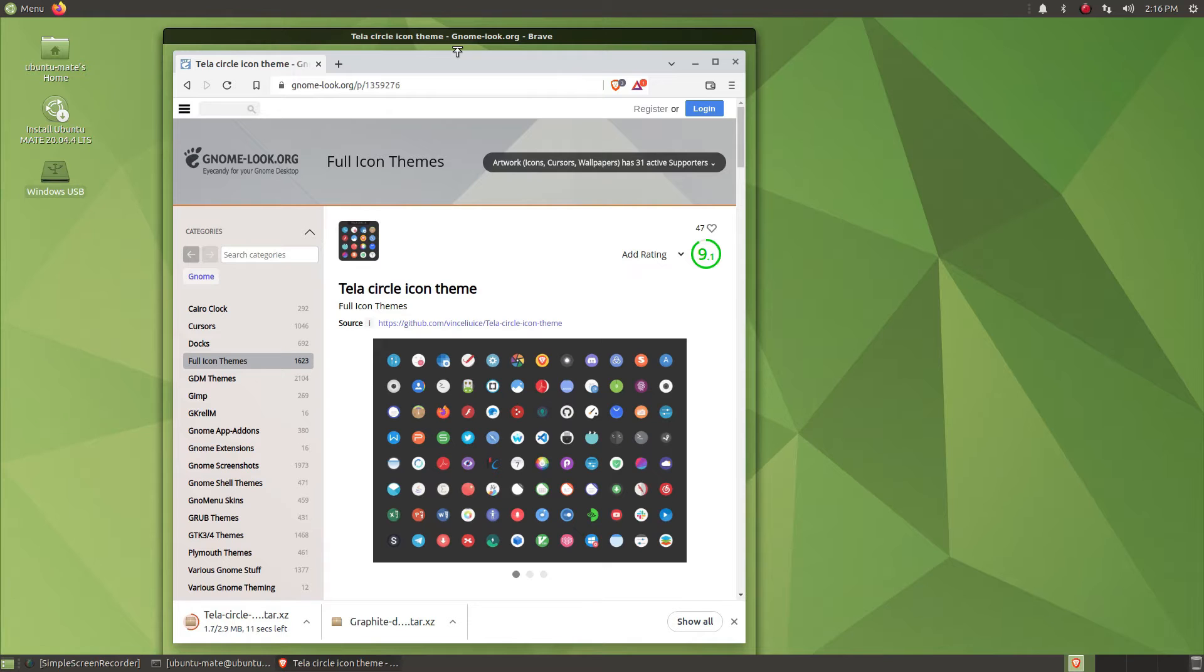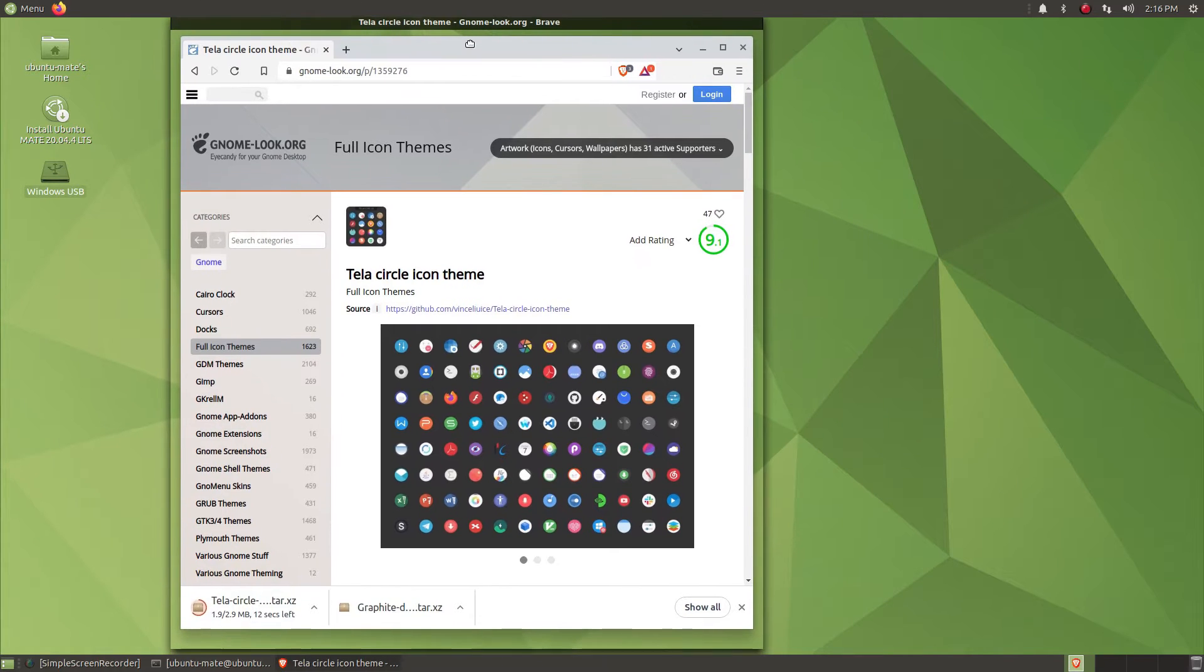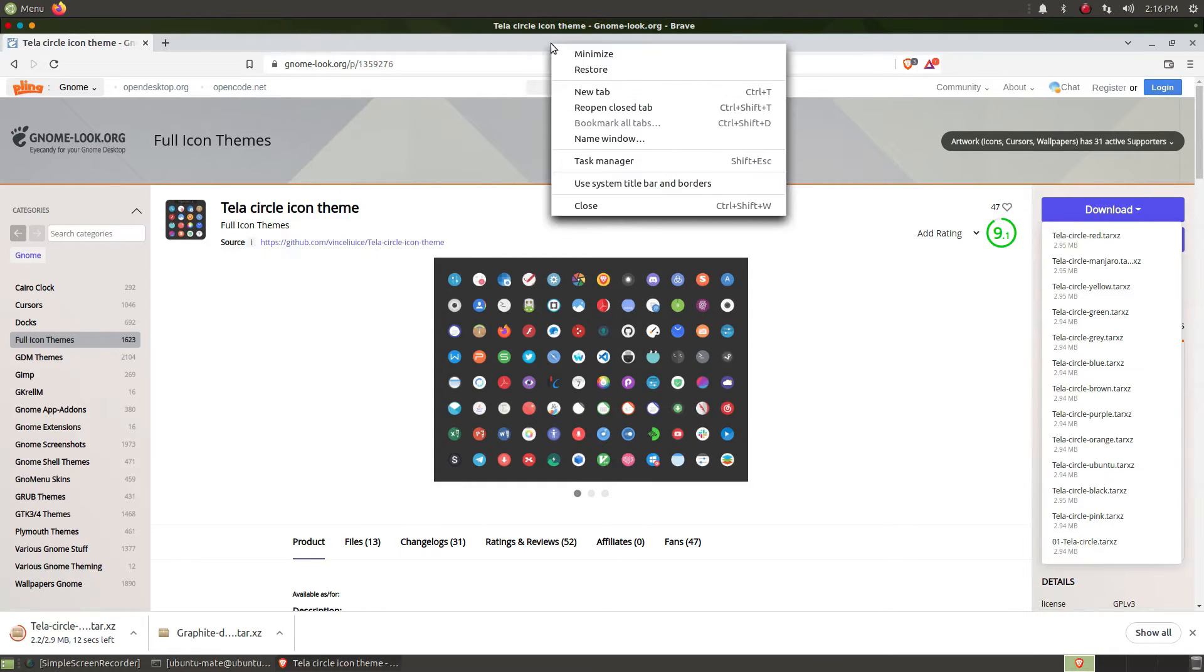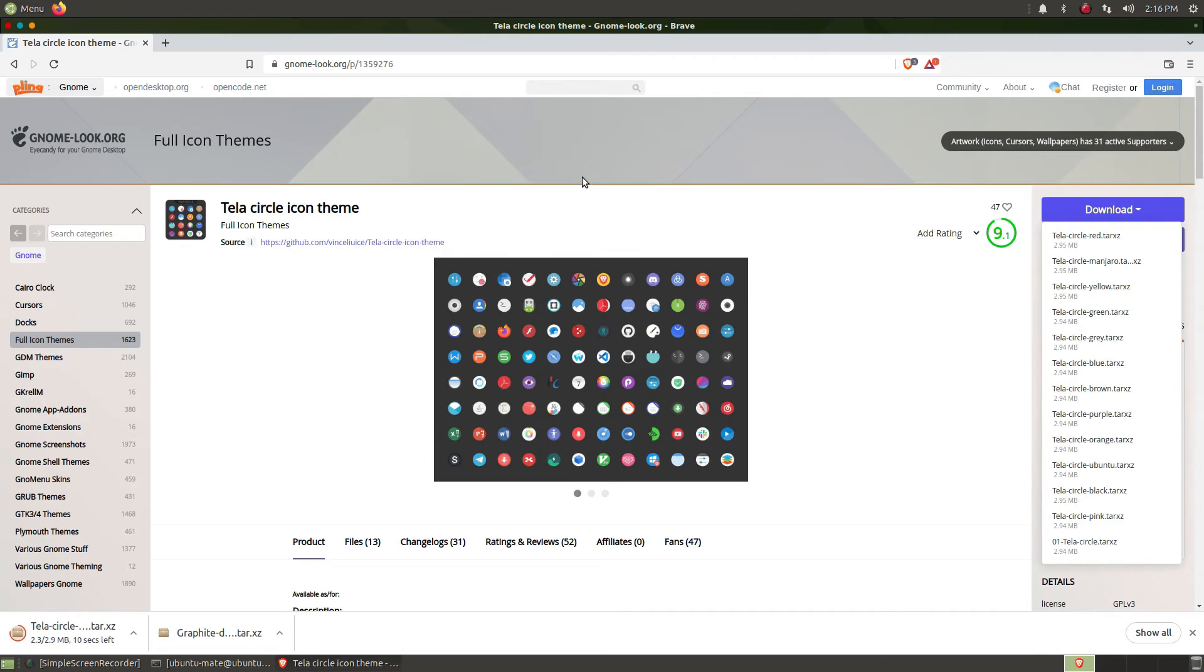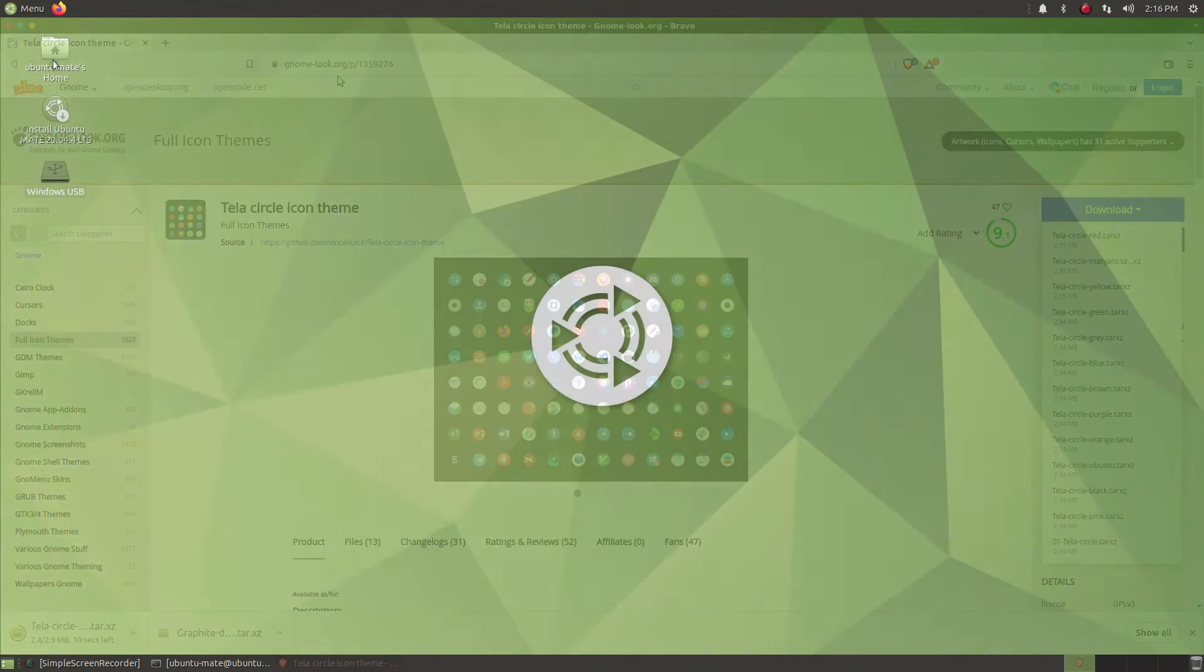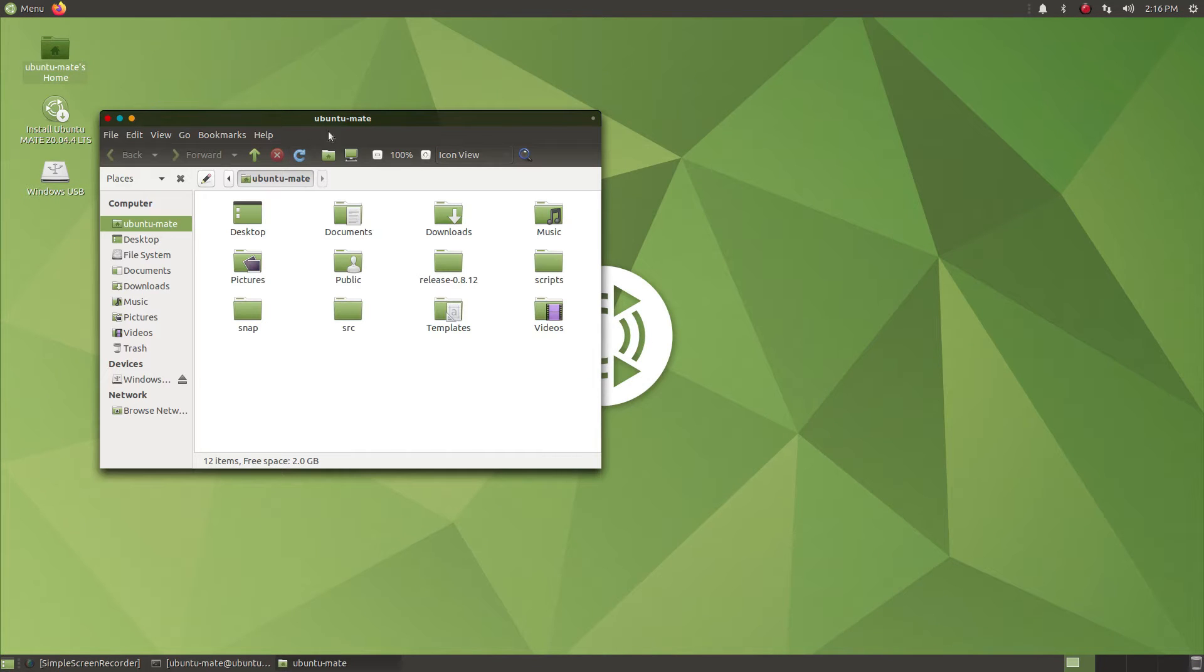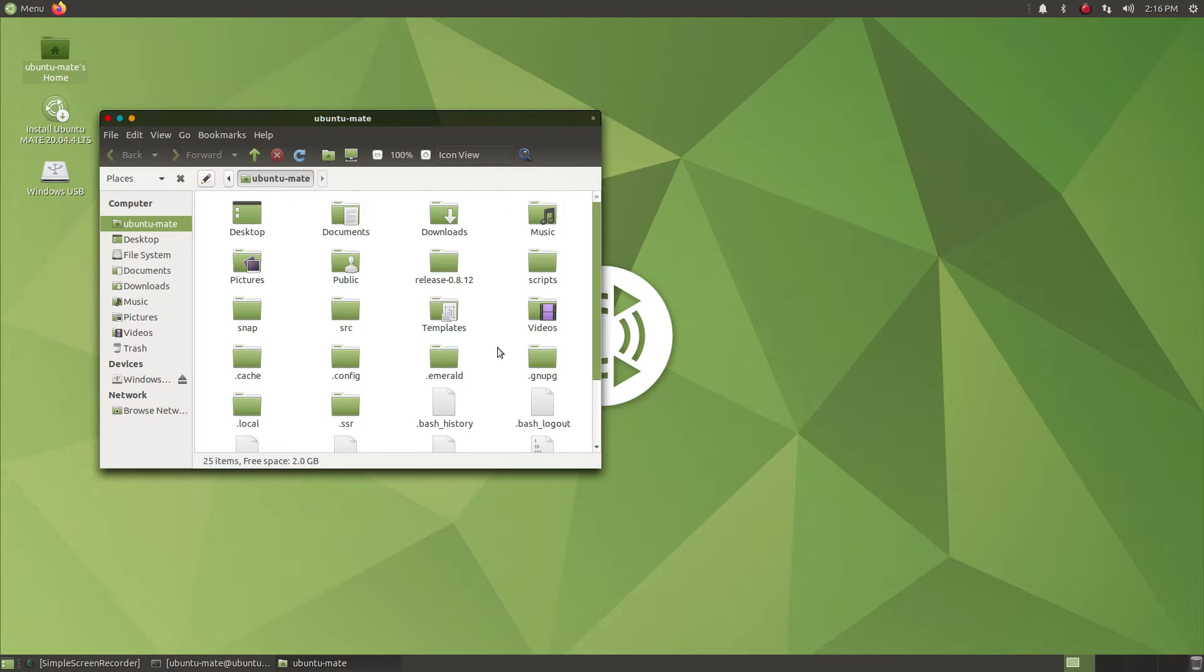As you can see, there is some weird system border and system window decoration along with Chrome's own window decoration, I mean Brave's. From there you can just right-click and check the option to use system title bar.